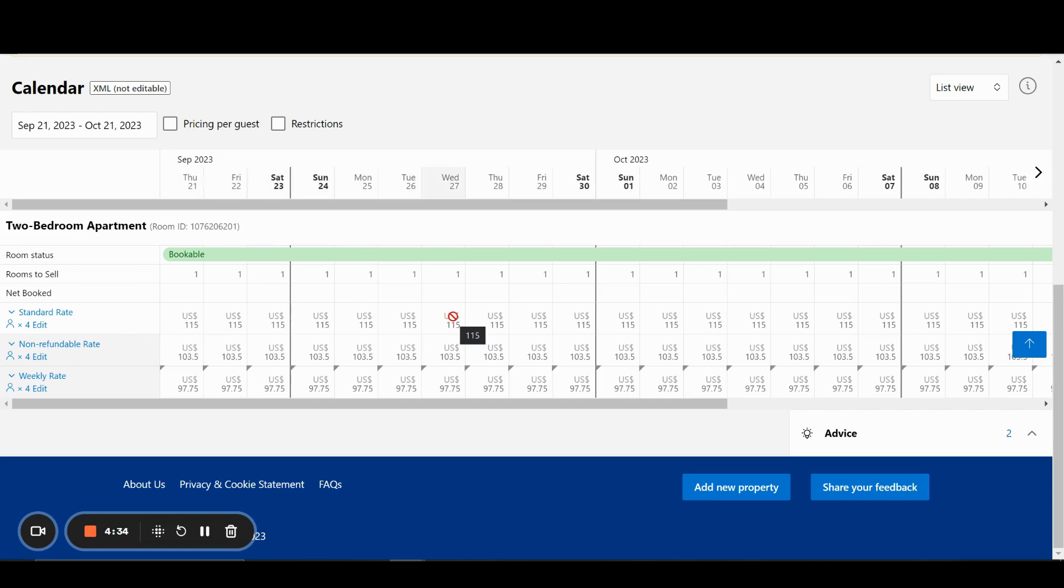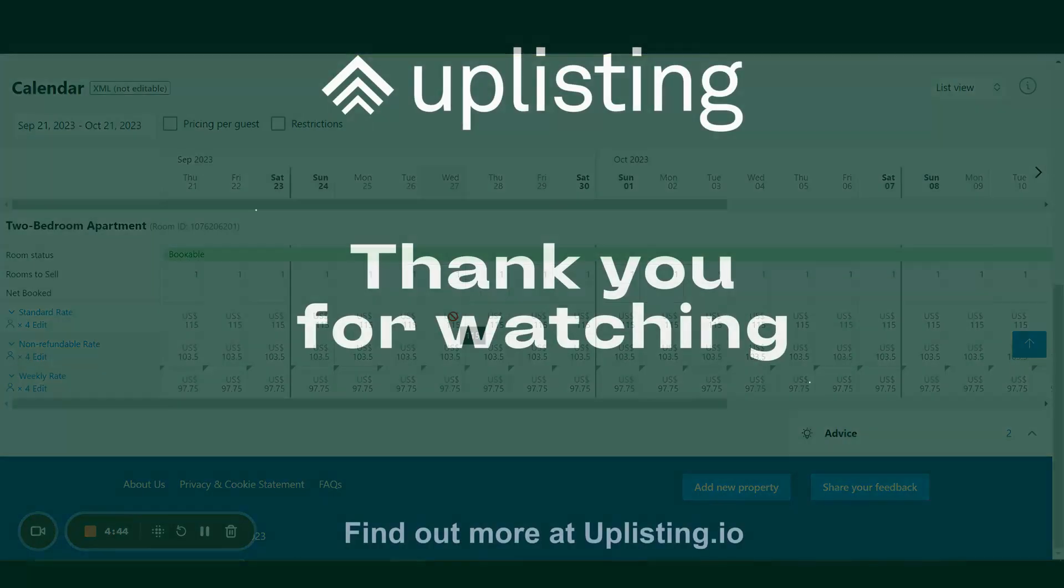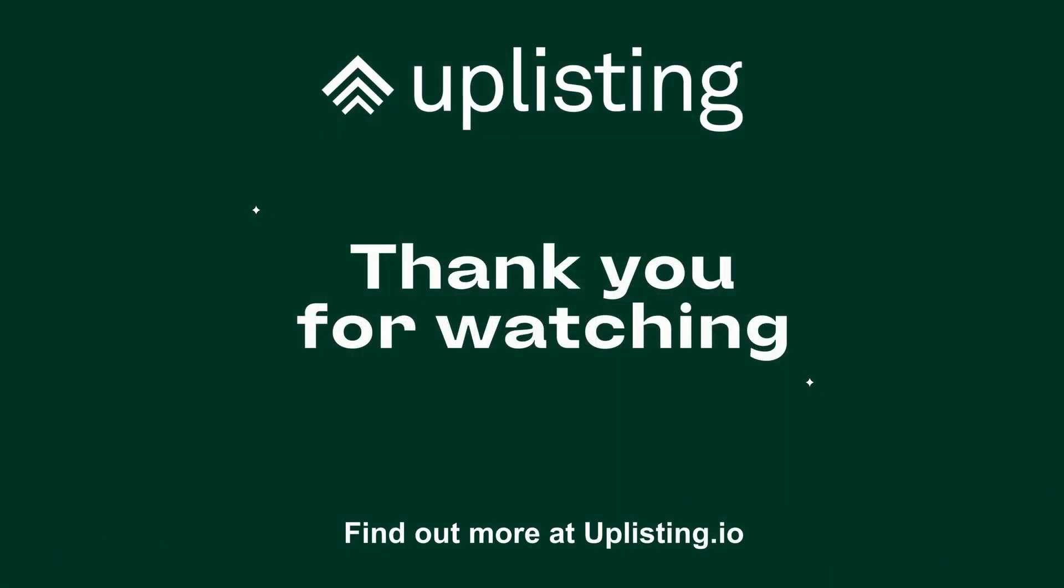As a reminder, if your calendar has multiple red blockers showing, just give it a few minutes, refresh your page, and then it should automatically become open and bookable and turn to green. Should you have any queries, feel free to reach out to our support team on the live chat, or at support at Uplisting.io. Thank you.